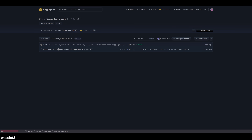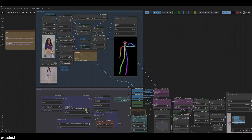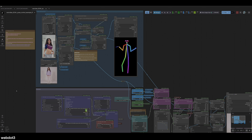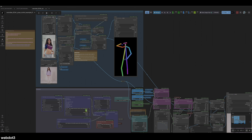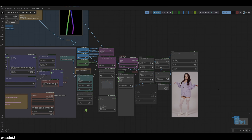Hey everyone, welcome back to my channel. So today we're going to be looking at the Juan 2.1 scale. This is by Kijay — that's always a tough one to say. This is going to give you motion capture through a ControlNet like this. You can see I've got a TikTok dance video here, and then I have my AI model, and then it outputs the TikTok dance.